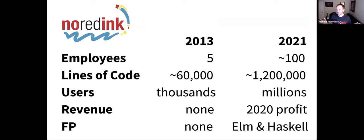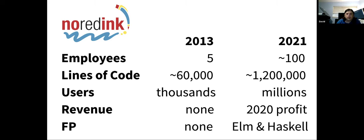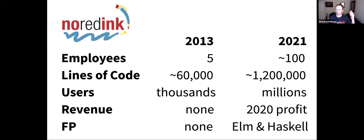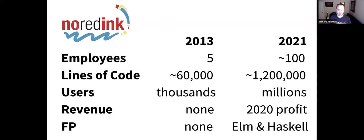When I joined the company, we didn't do any functional programming at all. It was a stock Ruby on Rails setup. We used CoffeeScript, which back in 2013 was a more common choice. Today we're all-in on functional programming — pure functional programming: Elm on the front end, Haskell on the back end, and Nix for some of our operational stuff. So I want to talk about how we got there and what functional programming has done for our business.